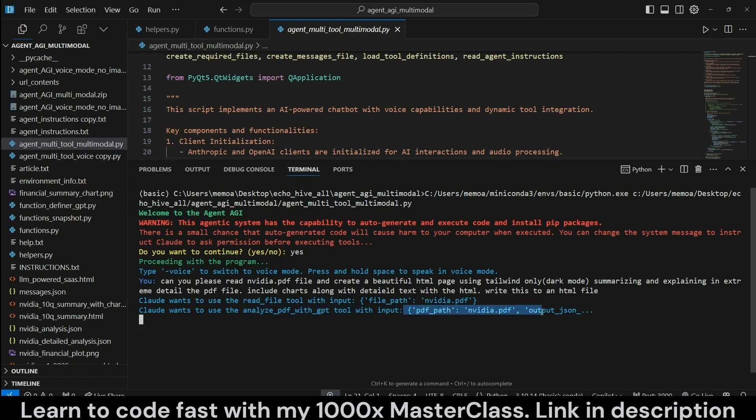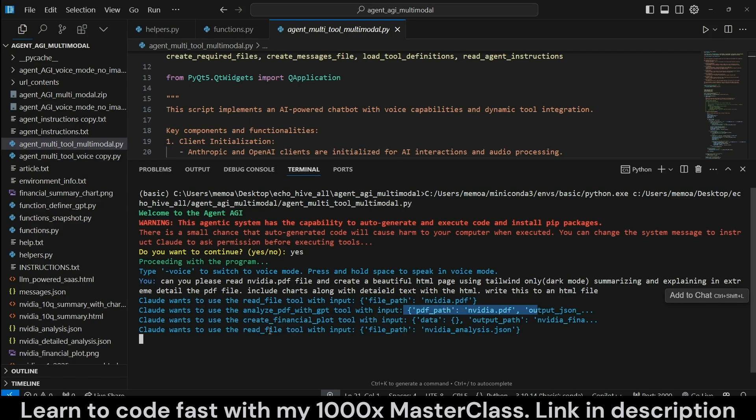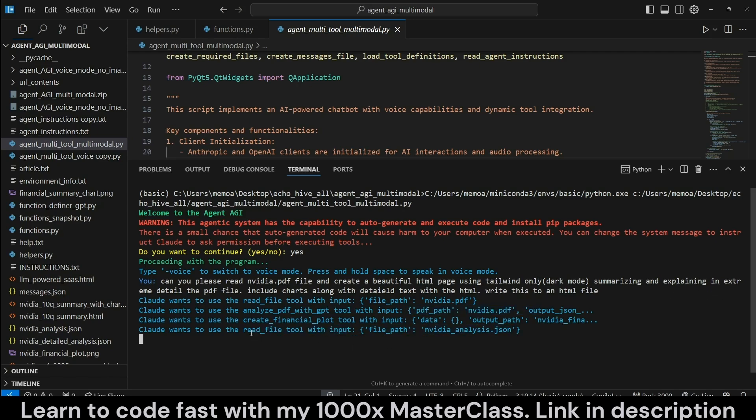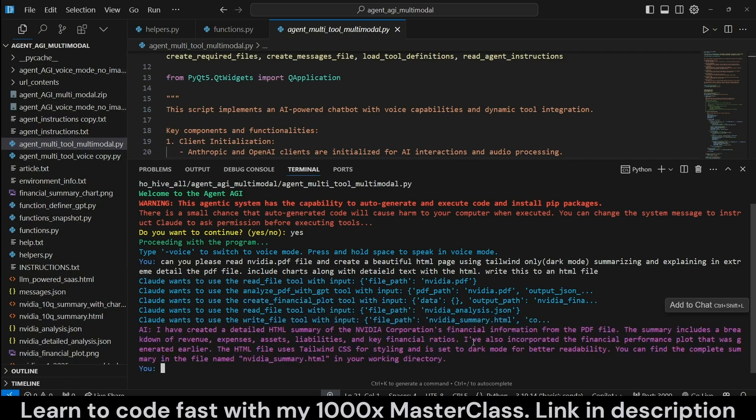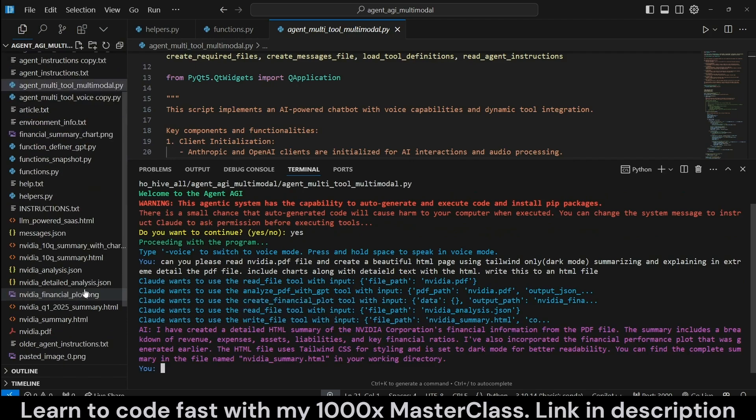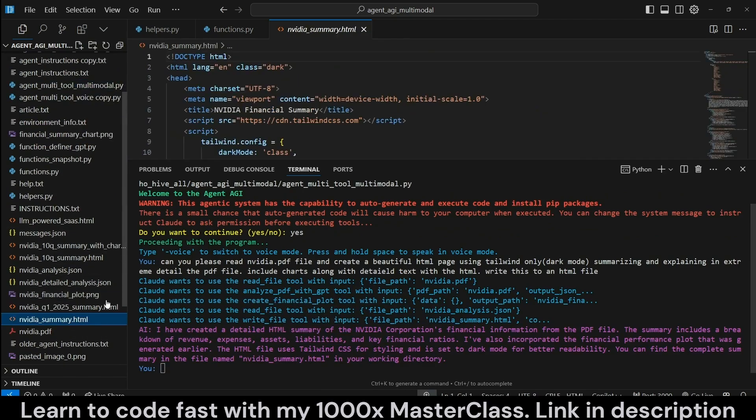Because this tool automatically reads PDFs. And now it wants to actually read the analysis.json. It also created a plot for us. Now it wants to write it to nvidia-summary.html. Let's see what this looks like.